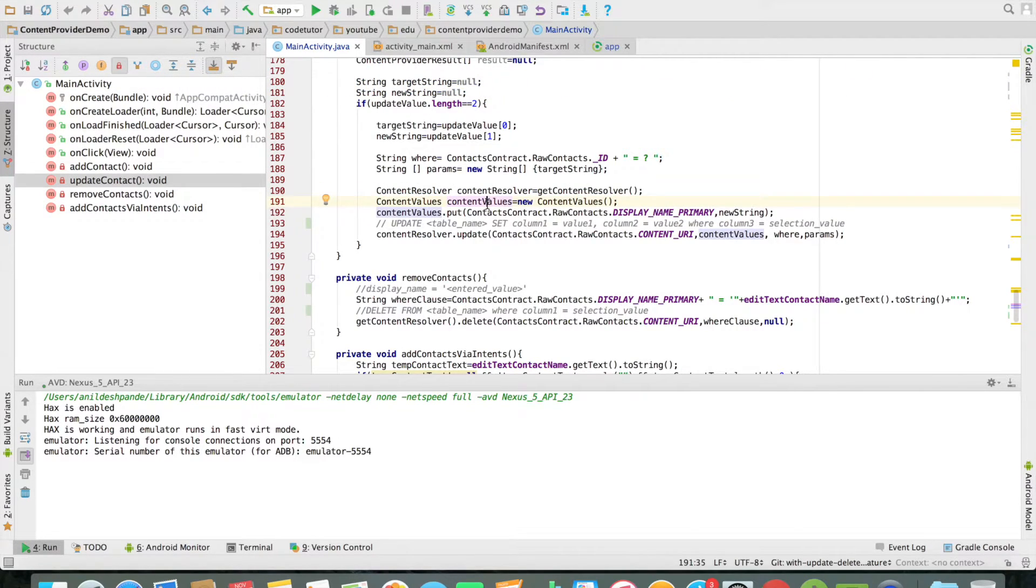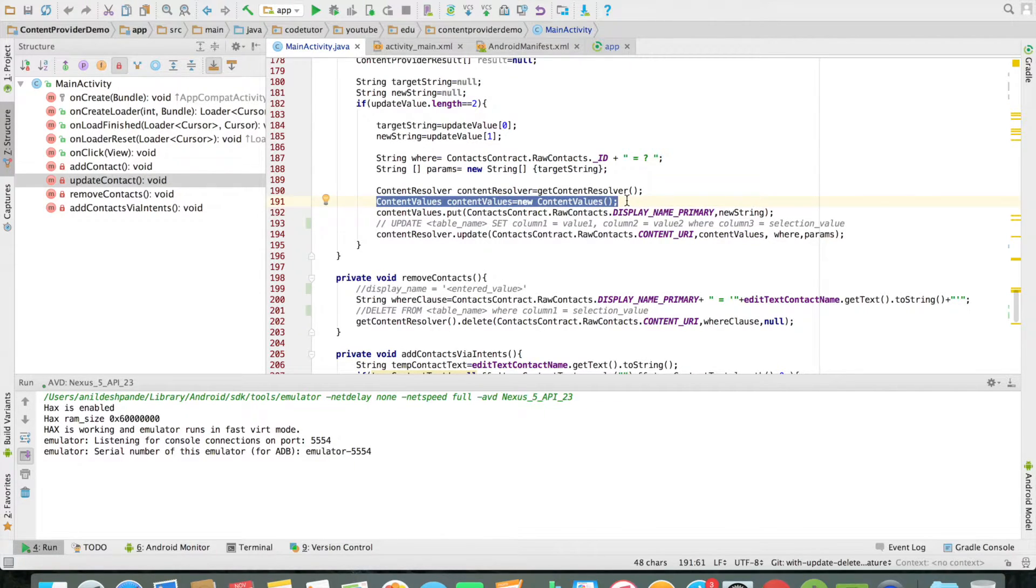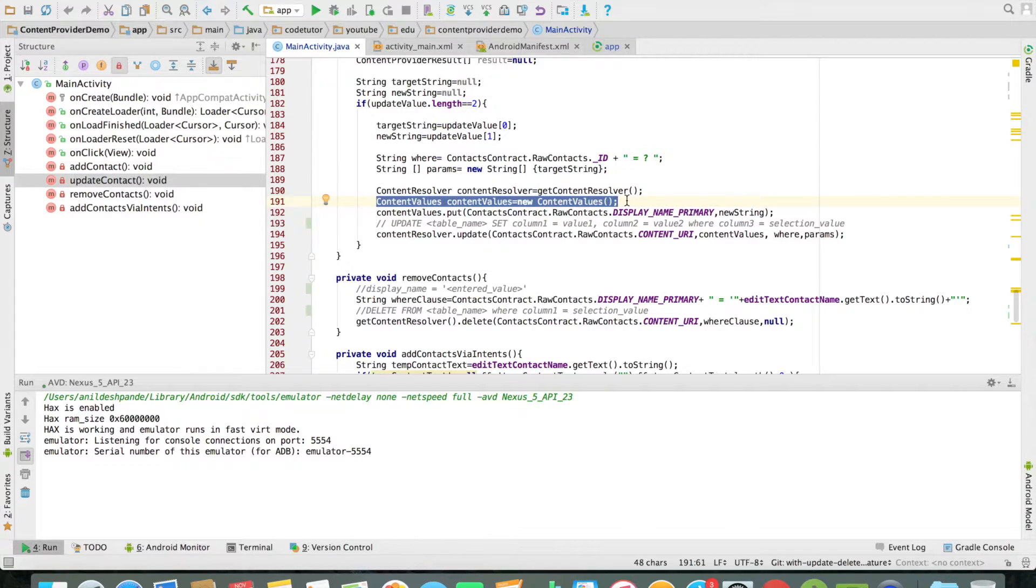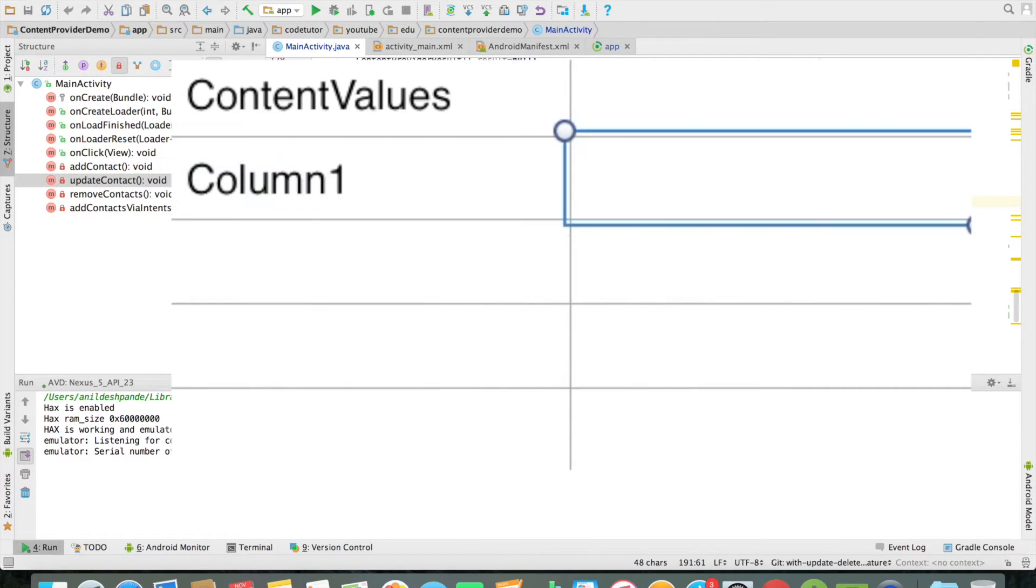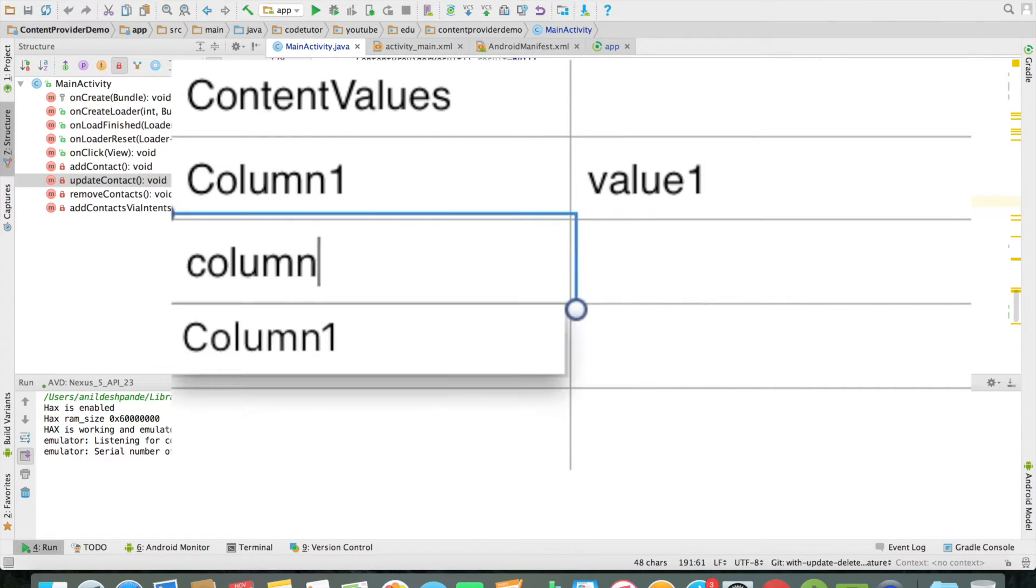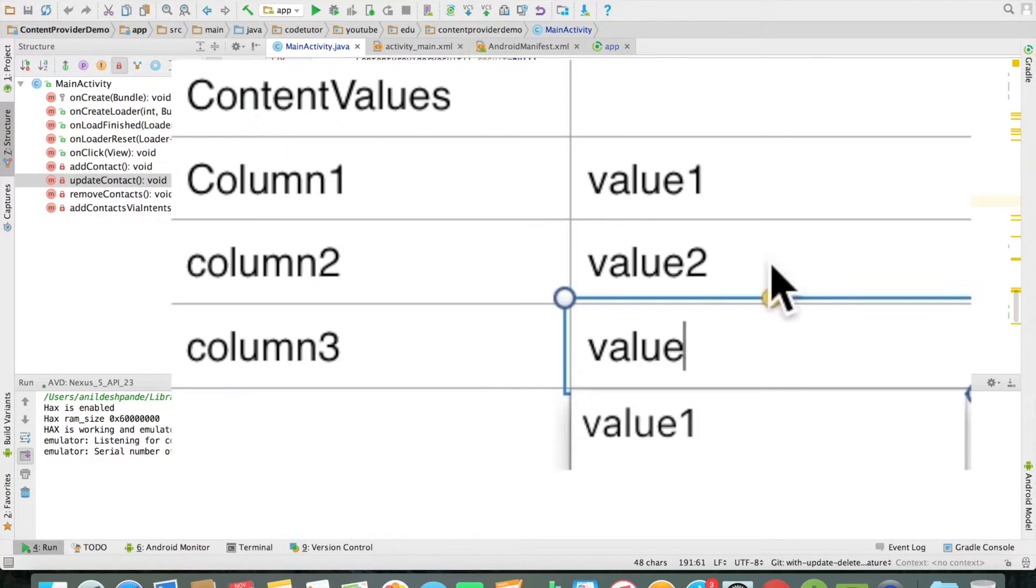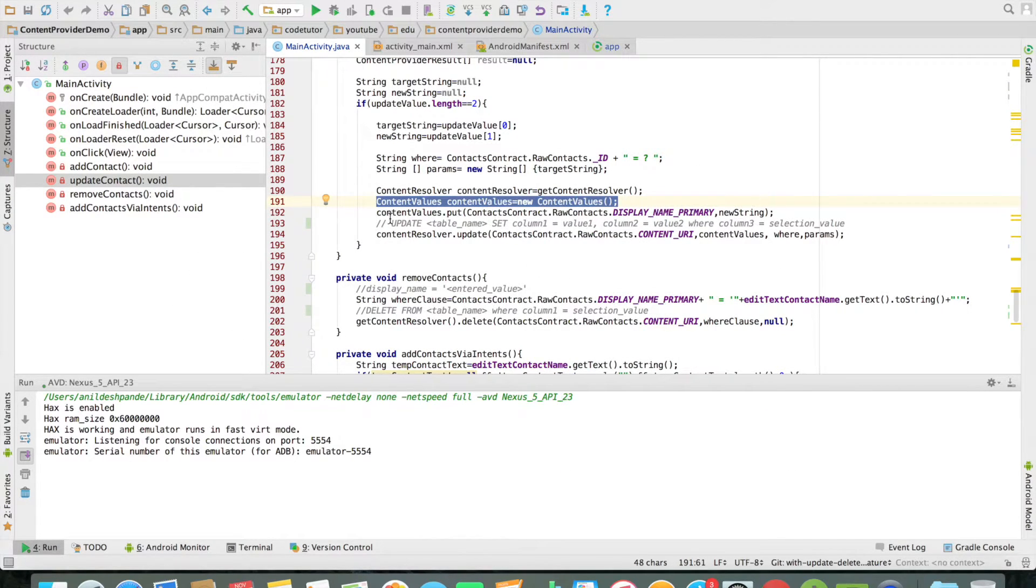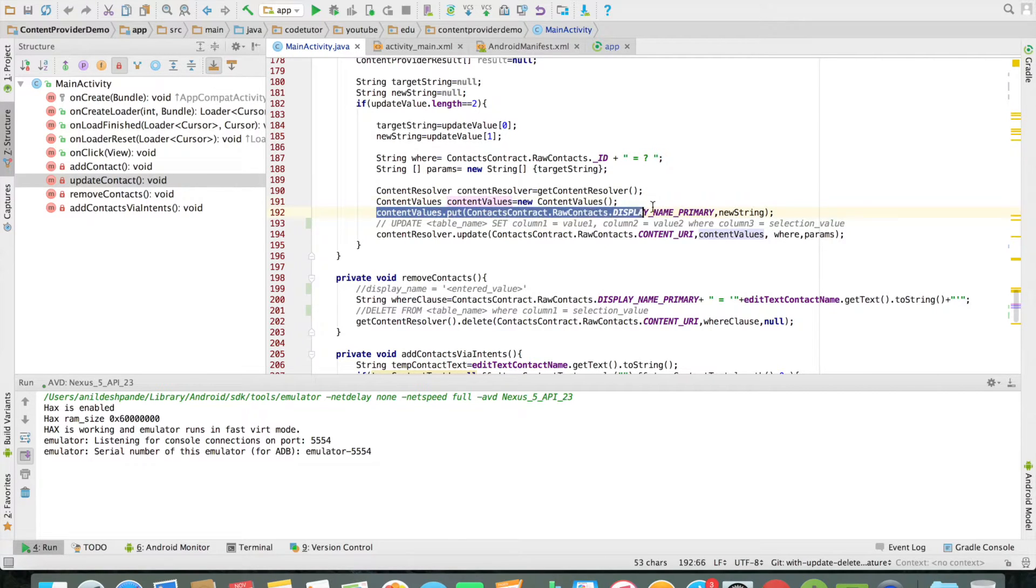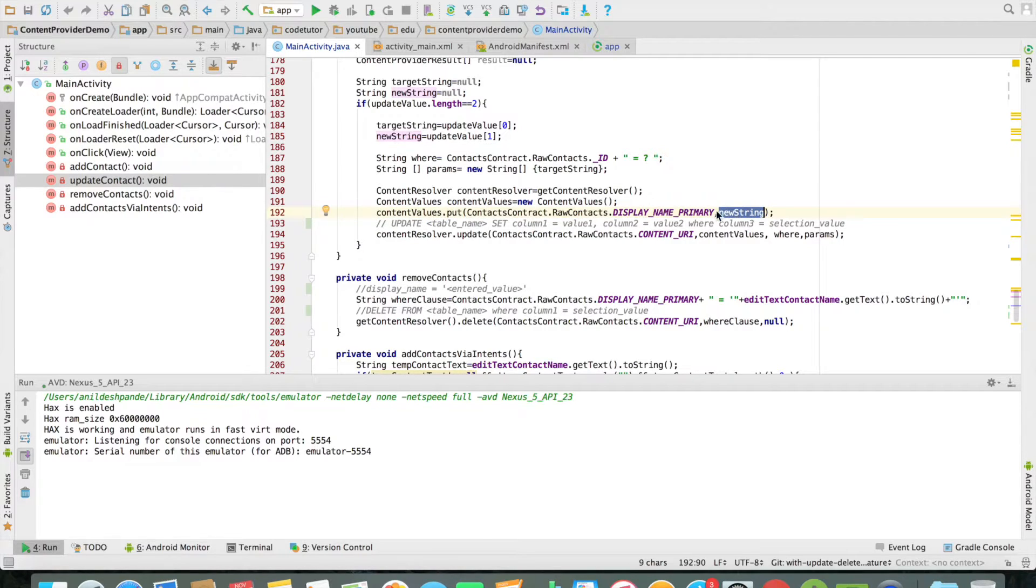Other than that I have created content values. Content values is an API by Android which can hold the key value pairs containing the column name and the value that you want to insert into that particular column name. So it is like column 1 equals to value 1, column 2 equals to value 2. You can put all those things in the content values using the put method of the content values. And once you have put the values that you want to update in the content values.